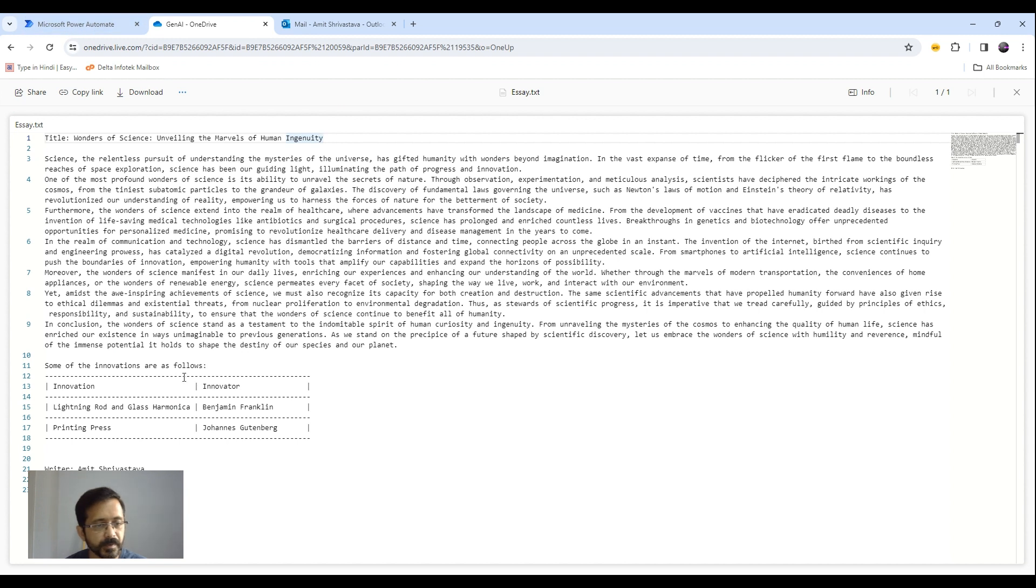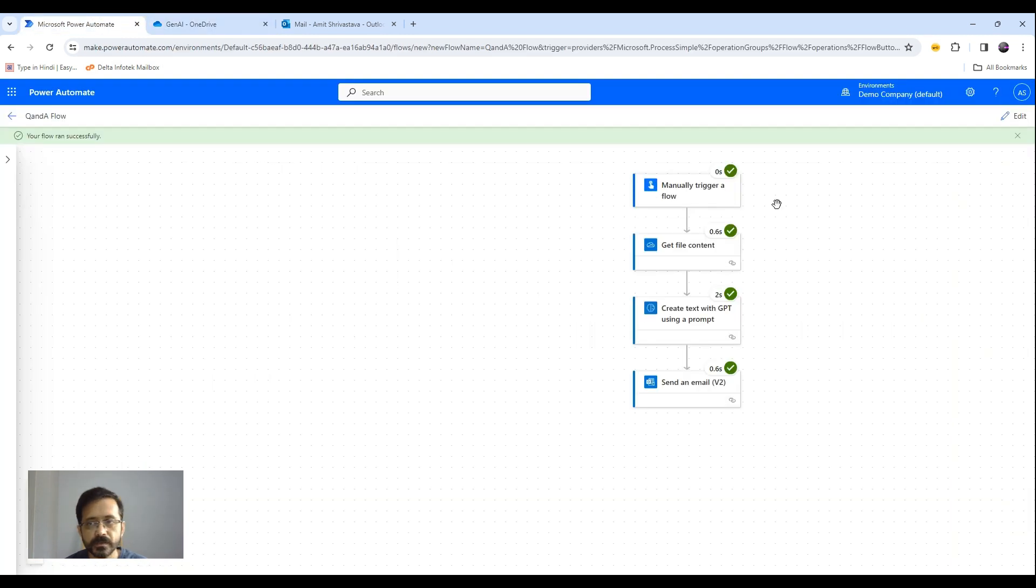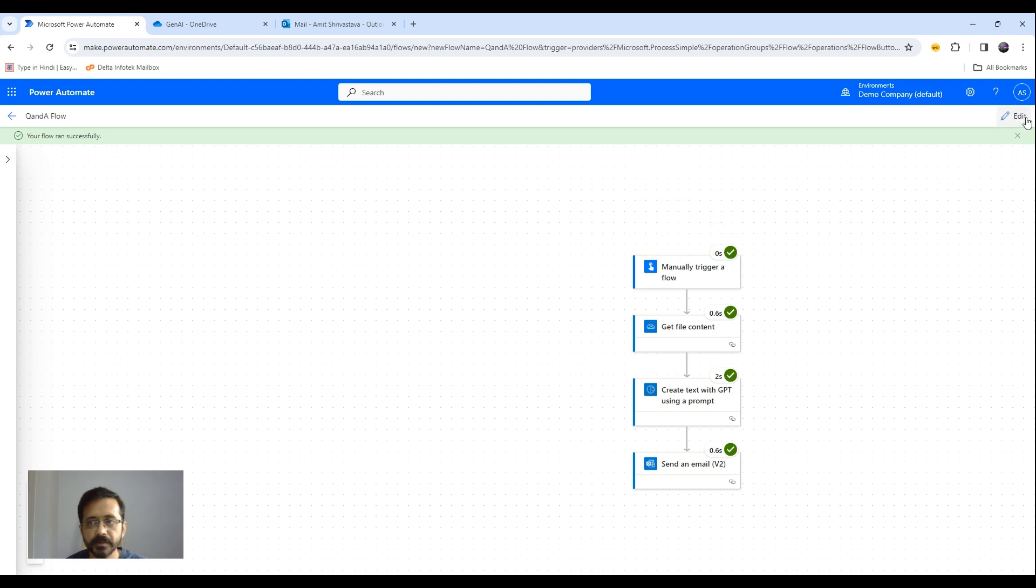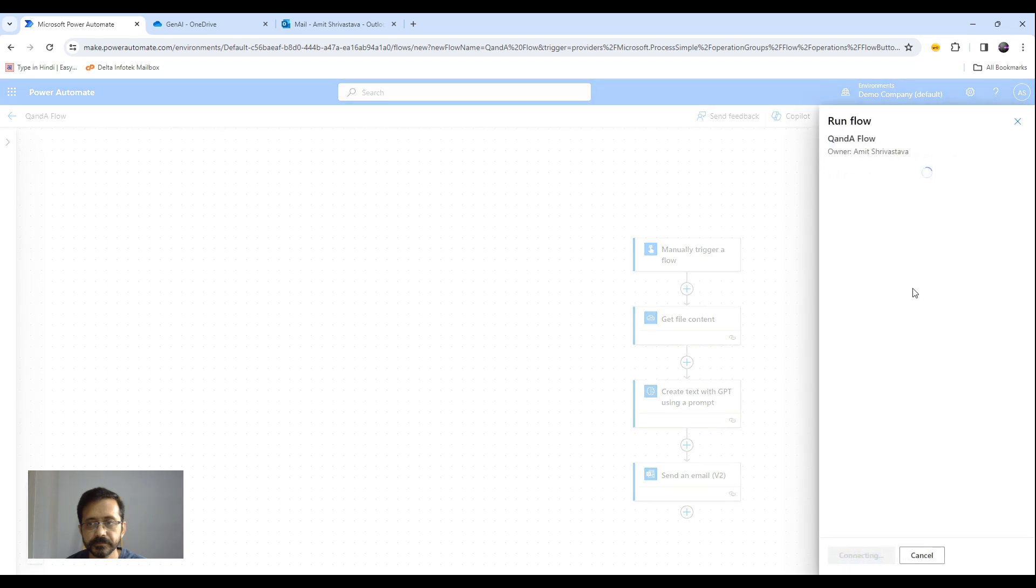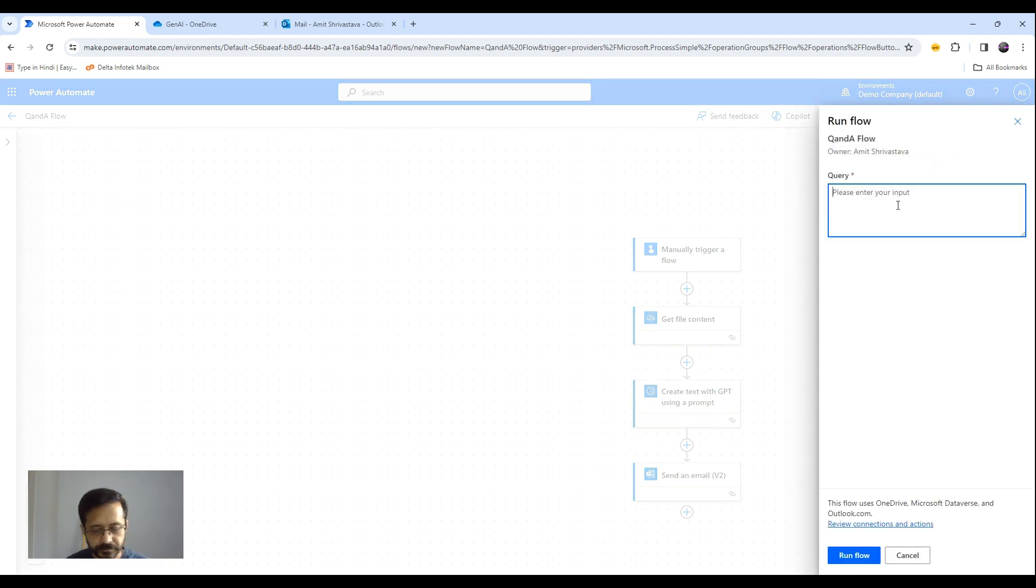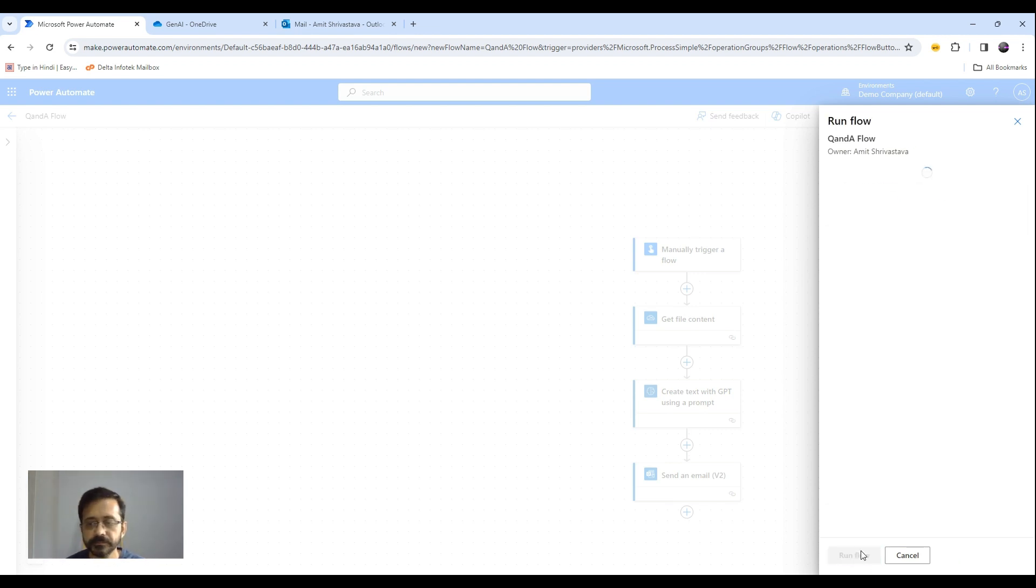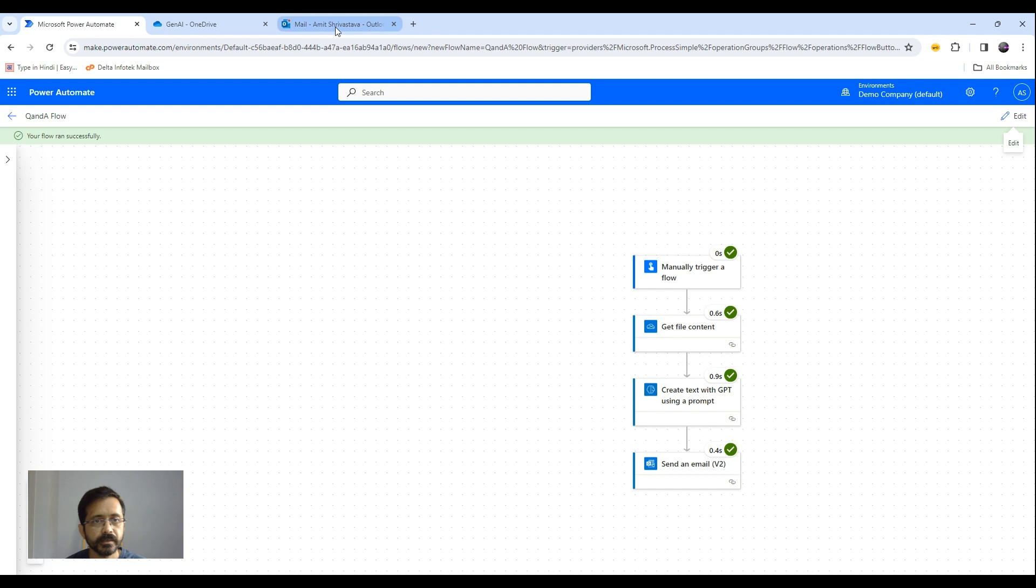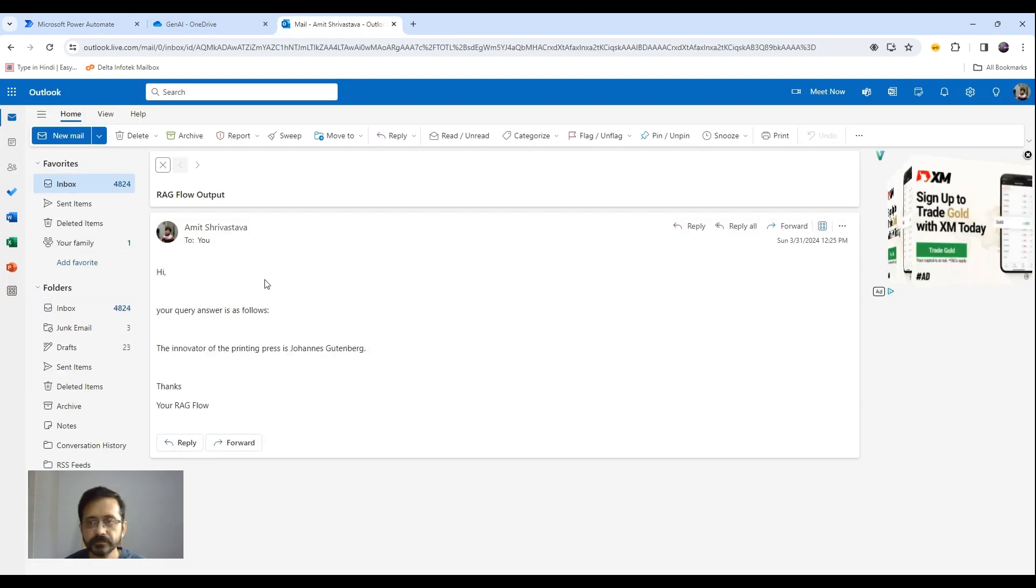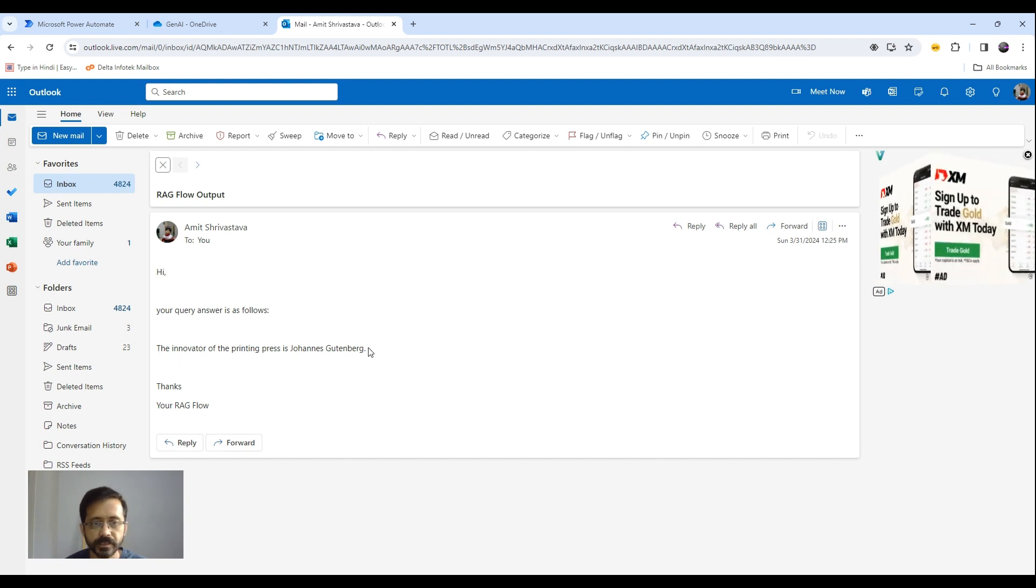Now let's ask maybe one more question. For example who is the innovator of printing press. So let's run this one more time. So this is executed successfully. Let's go back to our inbox. And you see it has given the right answer.